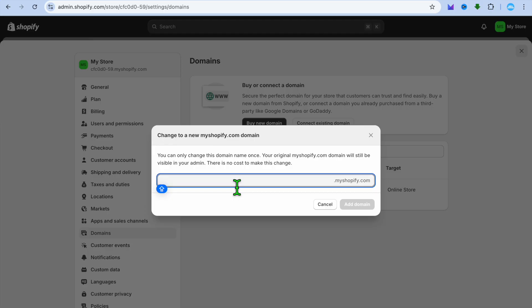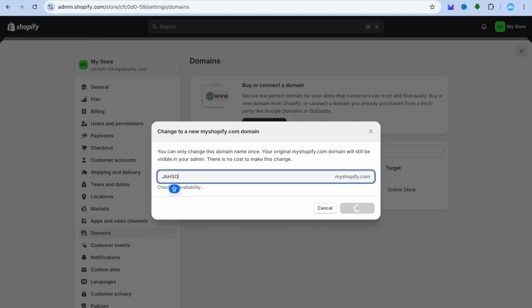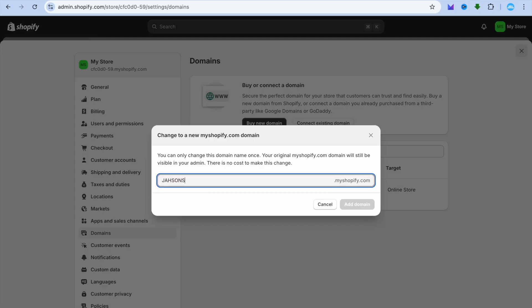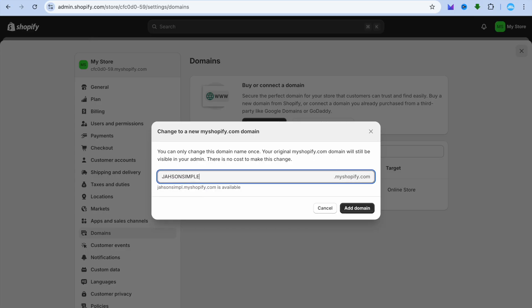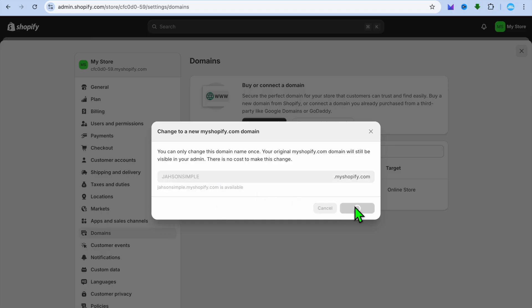For example, I could change this one to — let's say I want to change it to just 'sound simple.' Let's do that right there. Once it is available, as you can see right here, you will tap on 'Add Domain.'